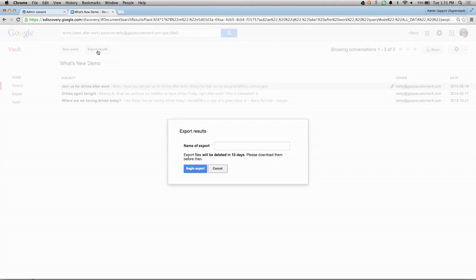Additionally, when you export a message, it will also include the label and the metadata in the XML files.